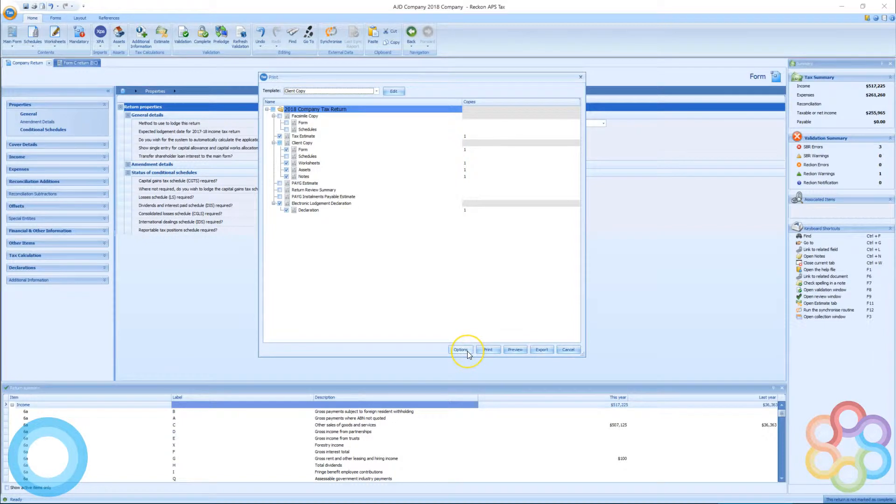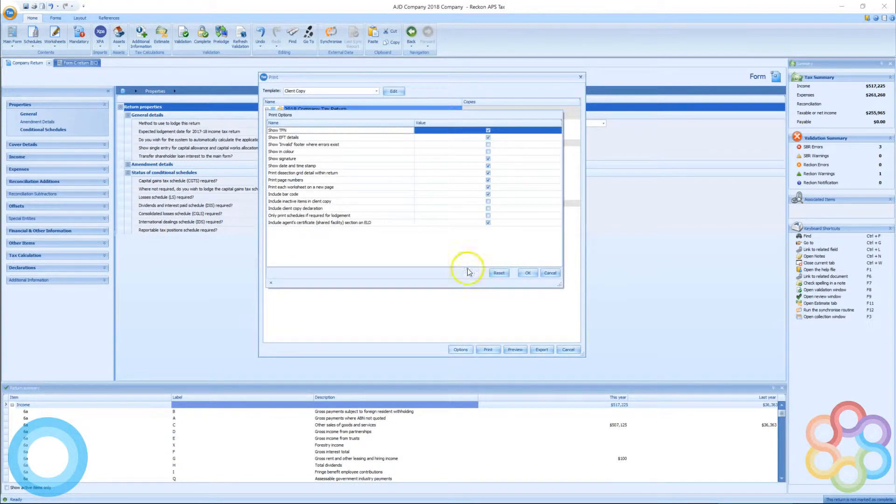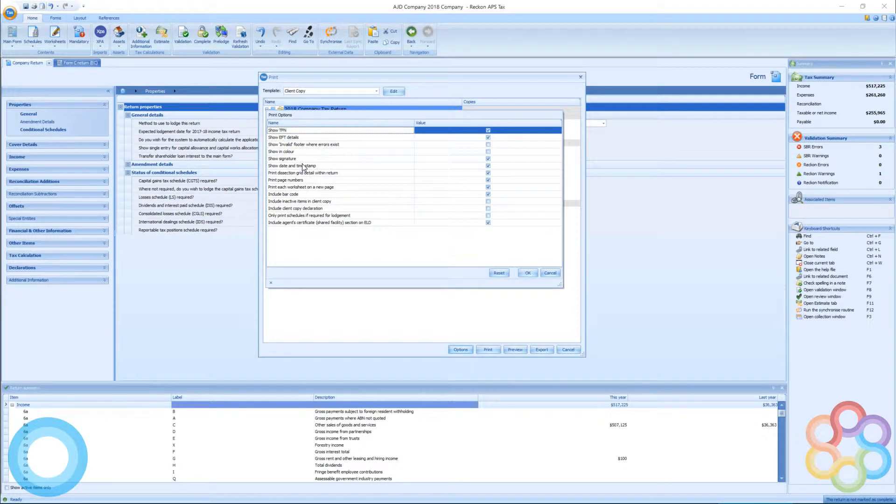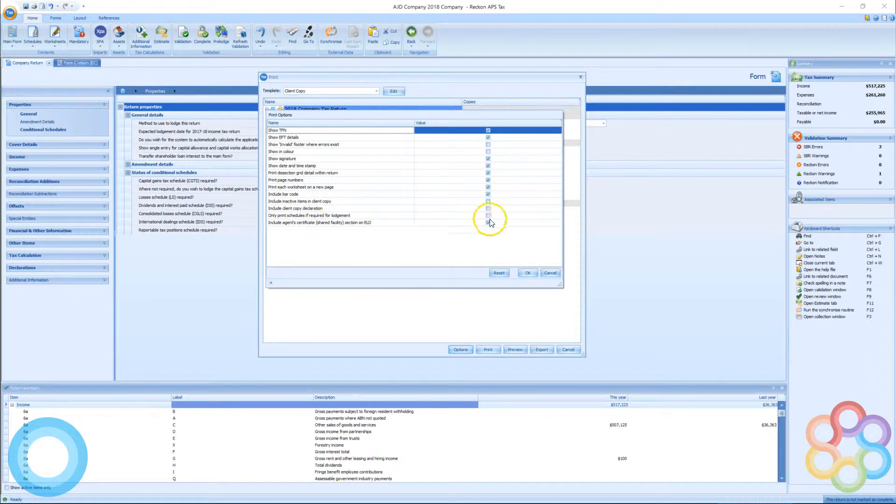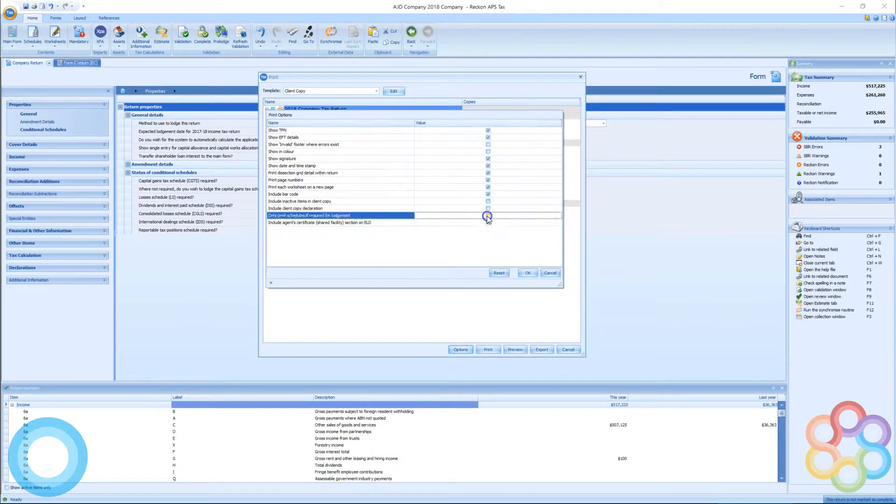There are some extra options down the bottom there with that button, like printing schedules only if they're required for the lodgement, and if you have inactive items you can choose not to print them.